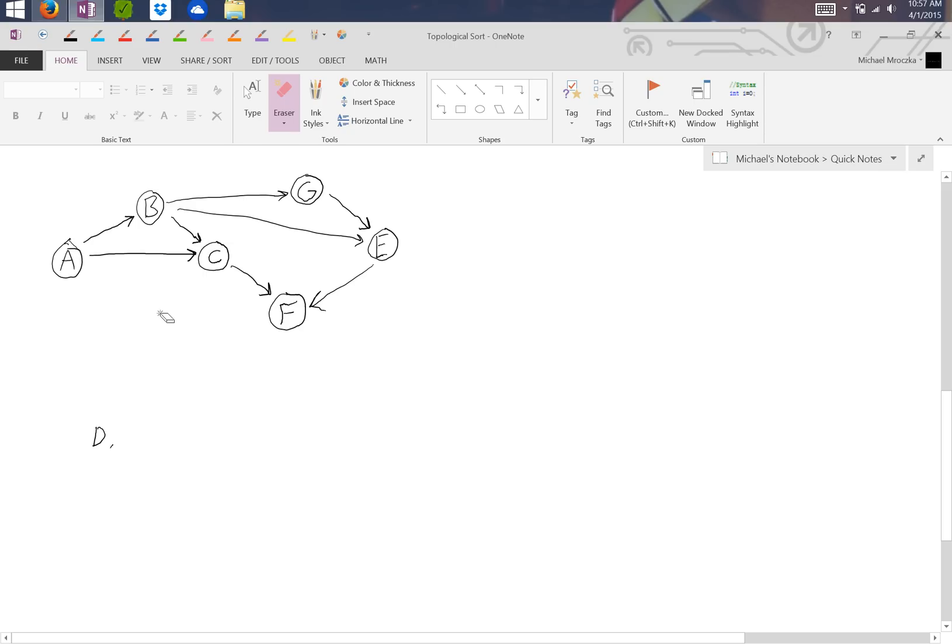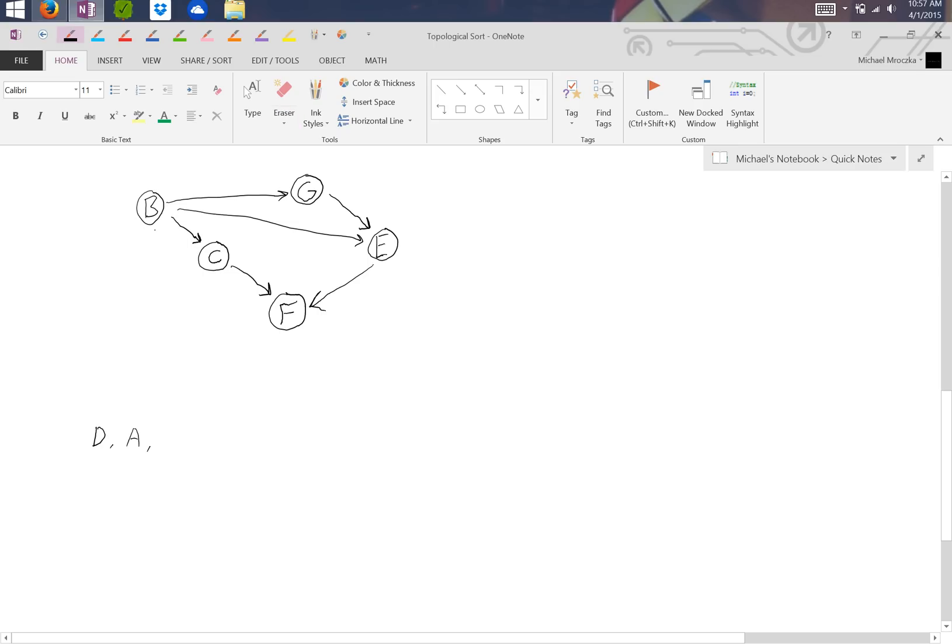The next one would be A, because A has two going out of it and nothing going into it. Erase A and both arrows associated with it. We note that B can come next. So we write it down and erase.